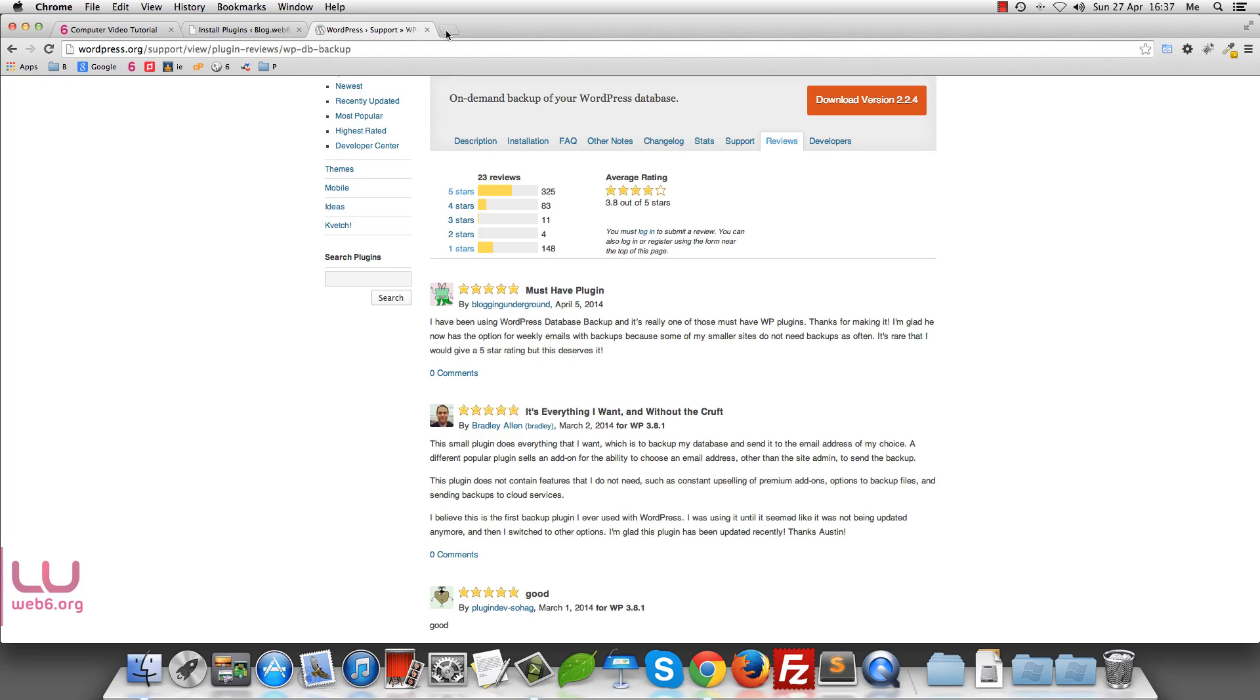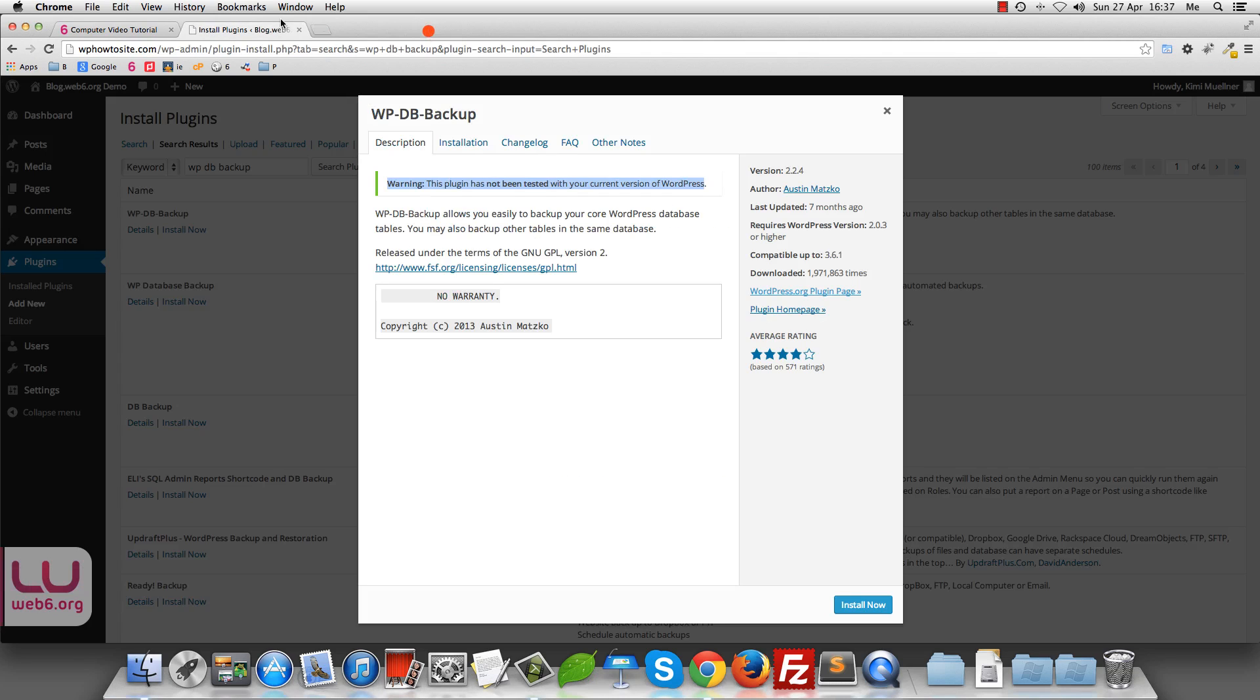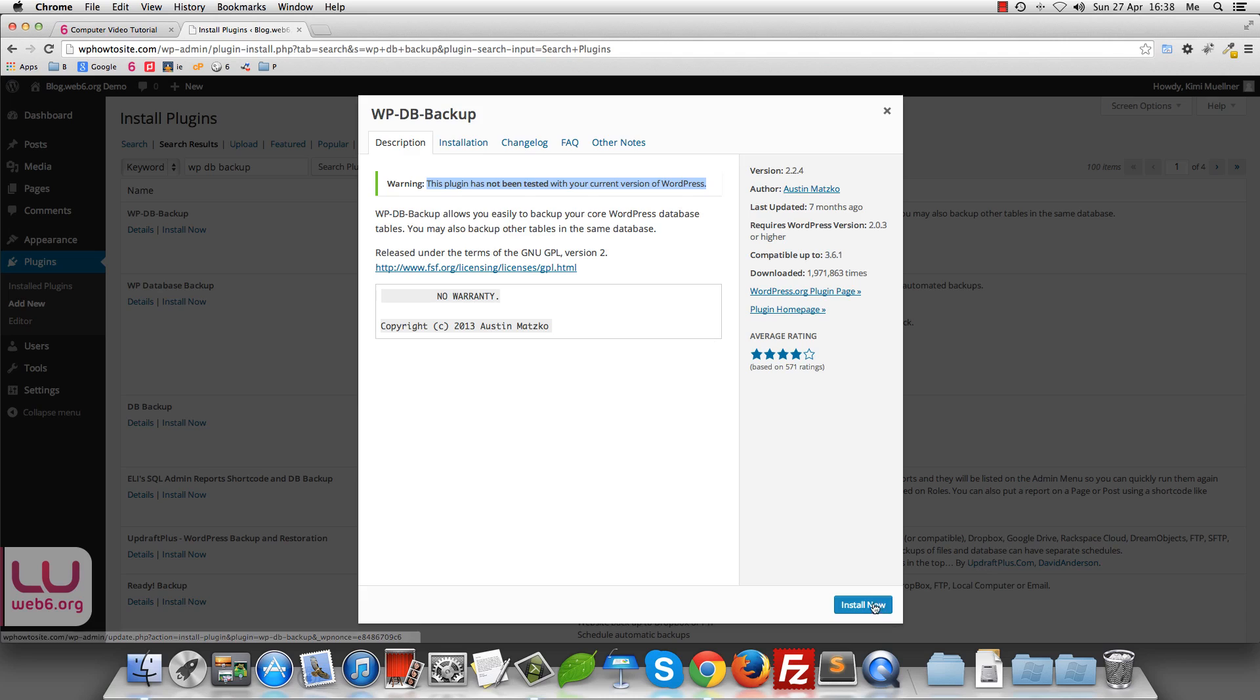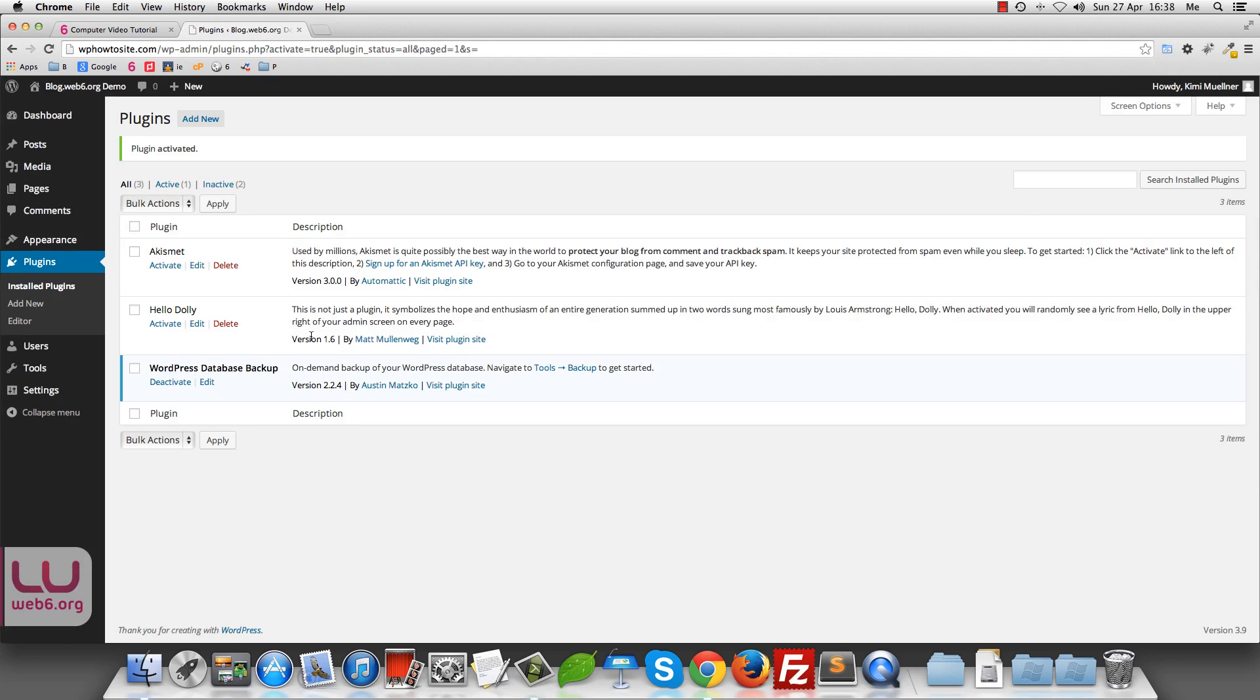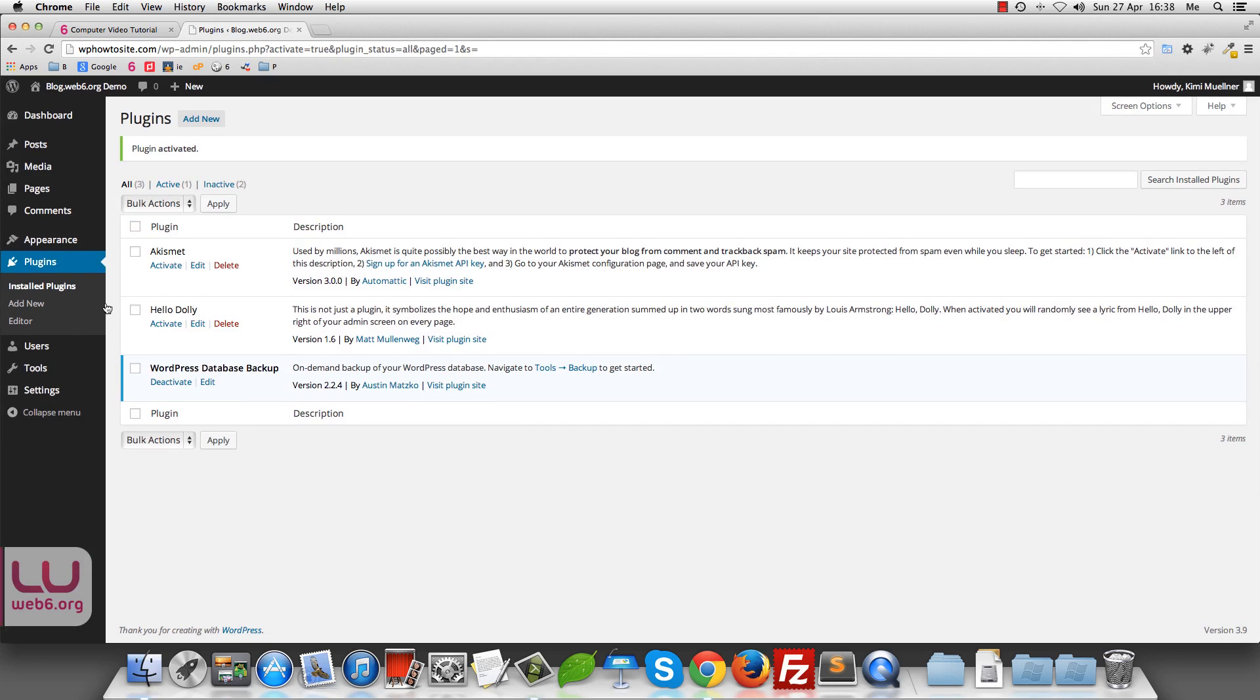So let's go back to our dashboard. So now you see that you have this warning, you can try to install this plugin and then see if it works for you or you choose another plugin. But for this video, because I've already used this plugin for a long time, I'm just going to install it now. So going to click this install now button, and then activate plugin.